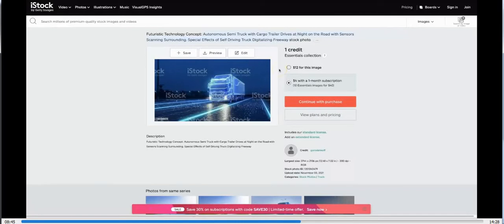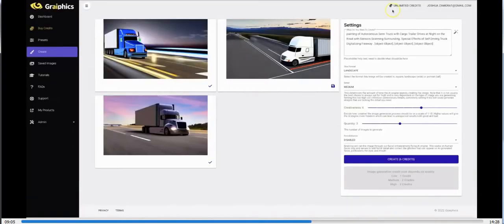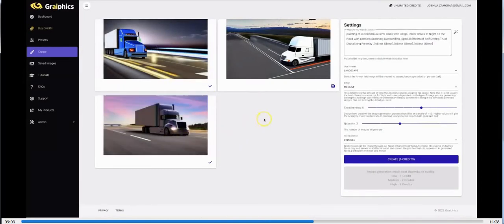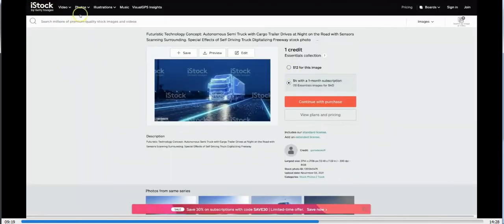That image on iStock costs twelve dollars for just one image, and on top of that you have to worry about whether you can use it commercially, and other people may be using that same image on their site. With iStock you also have to be careful about purchasing the right extended license for your purpose. With Graphics, these images are yours 100% — you don't have to worry about licensing because these are one-of-one unique images. Let me go ahead and do one more for this demo.